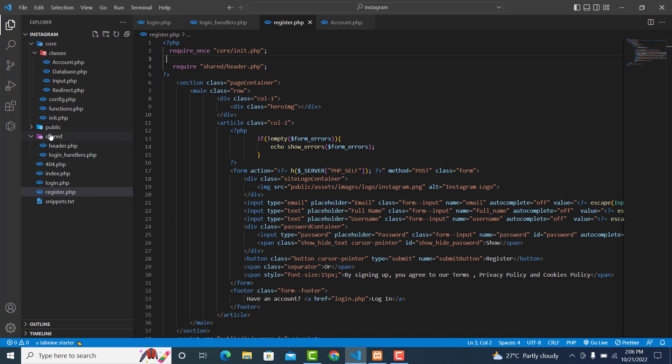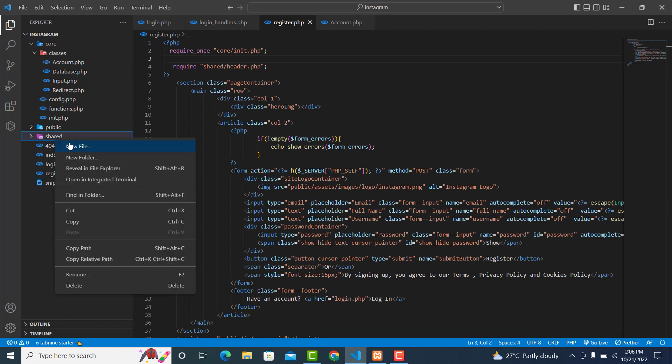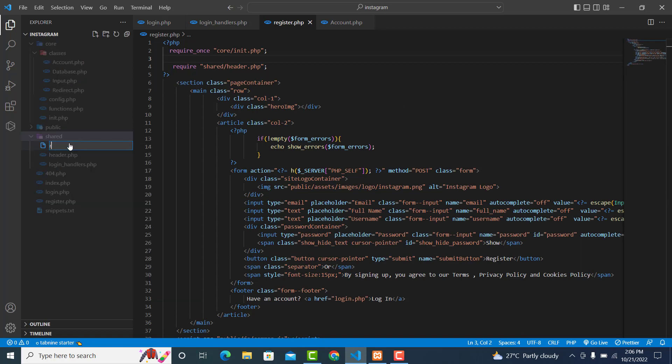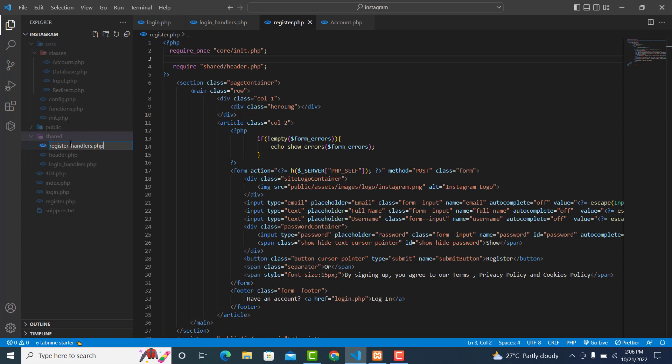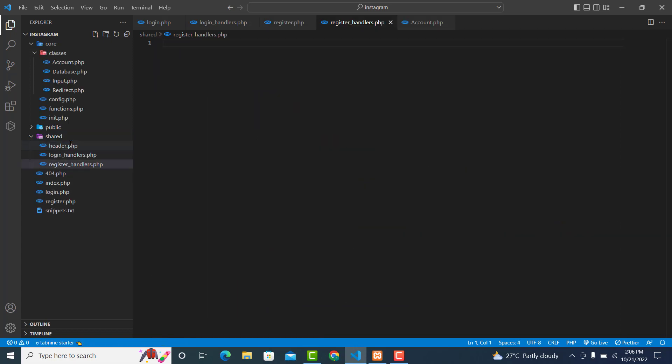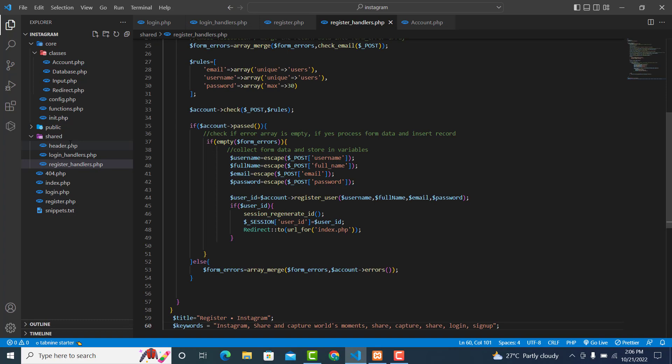Inside your shared folder, create a new file, call it register_handlers.php. Open up your PHP tag, then paste it here.